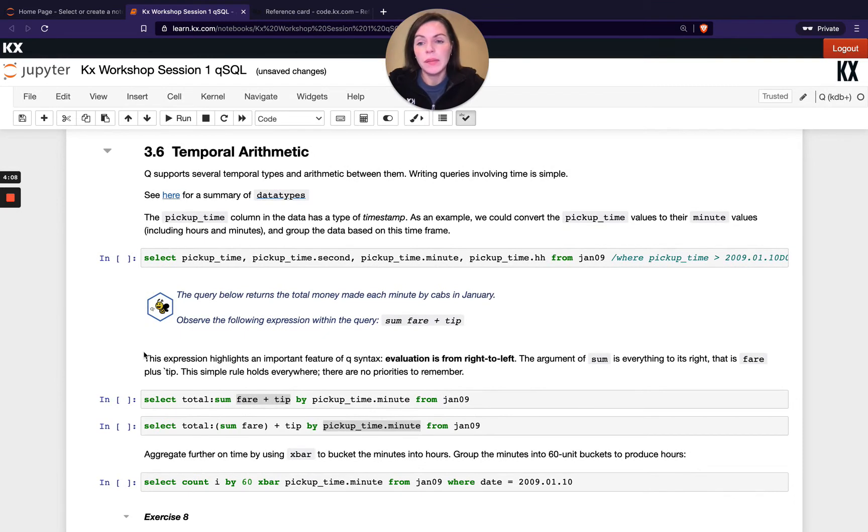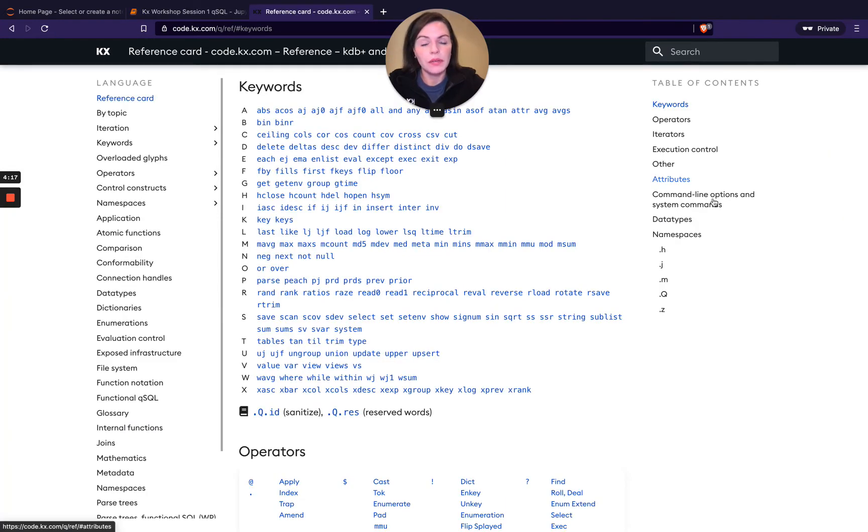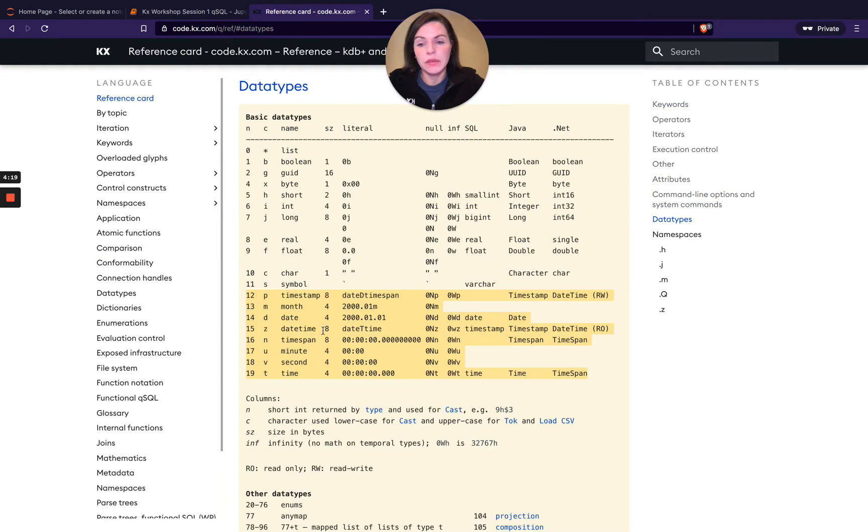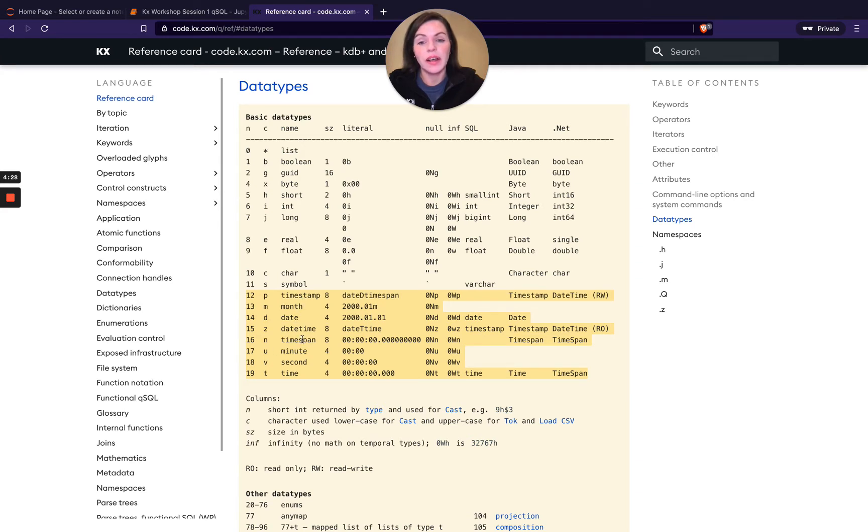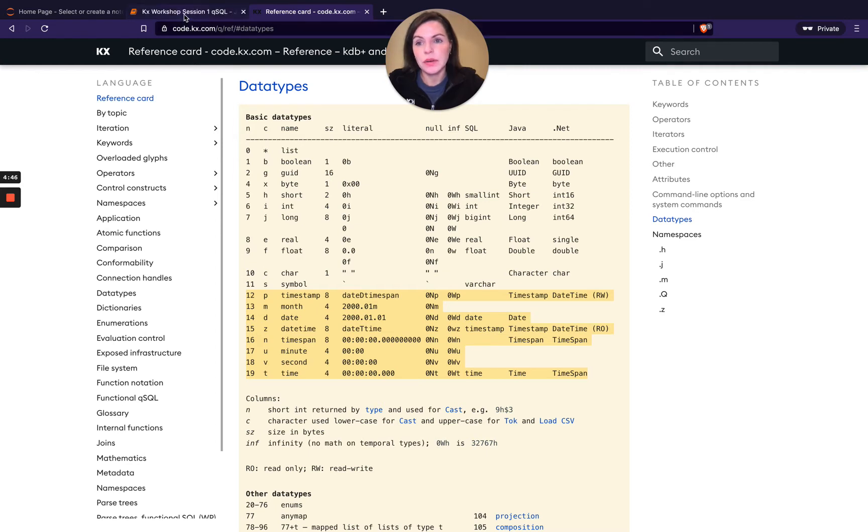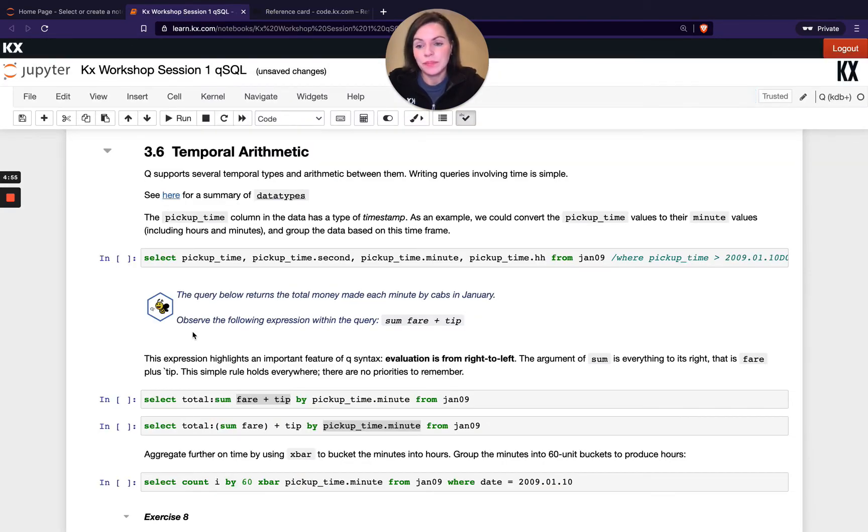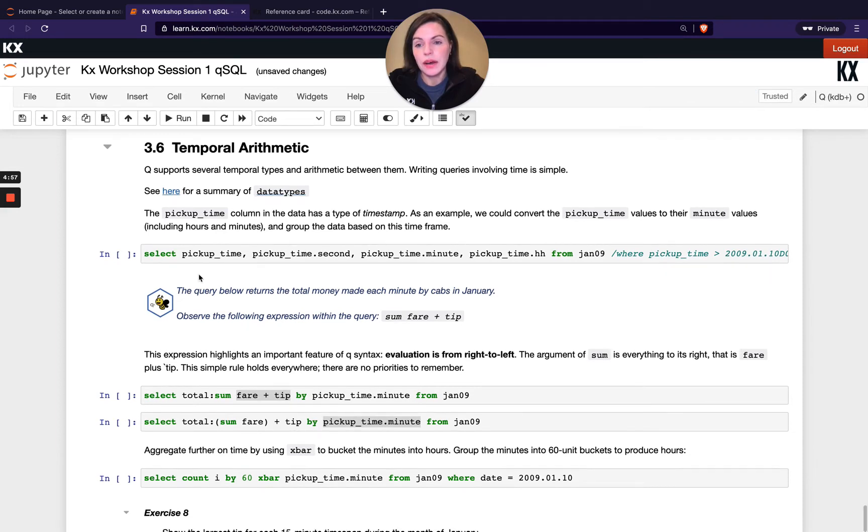OK, so the last section in the notebook is temporal arithmetic and when we say temporal, we just mean anything to do with time. So in Q, if we go to our data types, you can see we've got a lot of different time related data types here. So from 12 down to 19, they're all to do with time. So we've got timestamp, month, date, etc. And you can see here the timestamp one is actually a combination of two other time related data types being date and time span, which is time spans down here. And you can see it's just separated by a capital D. And we also have things like minutes, seconds and time here. So lots of different time related data types, which is really useful when you're doing time series analysis, which is what KDB is really, really good at.